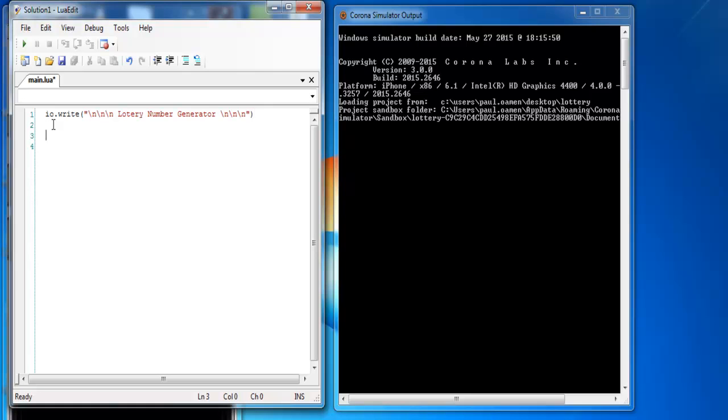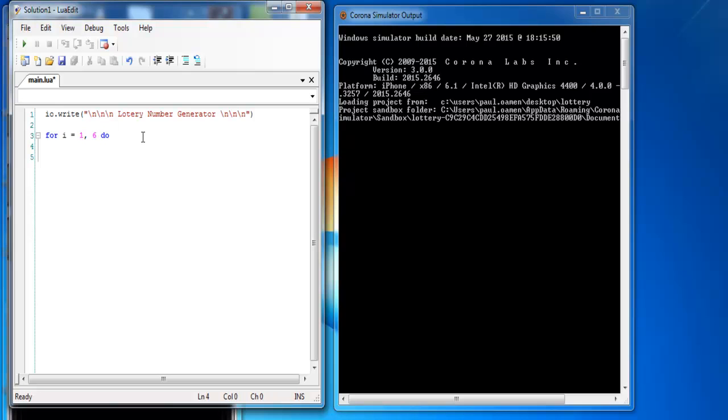The next thing is enter for loop. For maybe i, i equals one comma six, then you enter do, which means for i equals one to six. Okay, then you enter IO, input and output, io dot write, dot write.